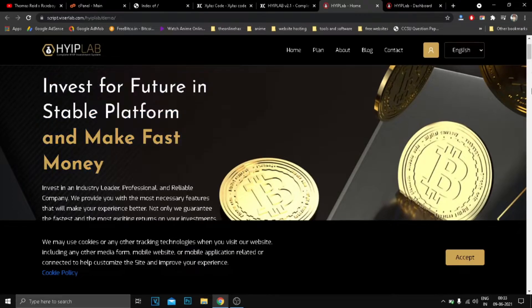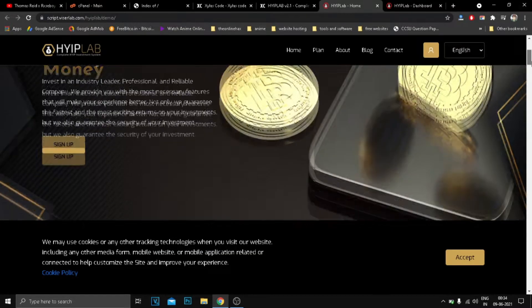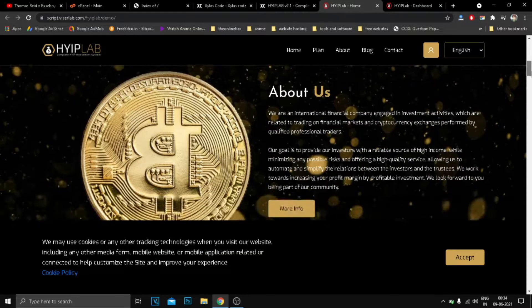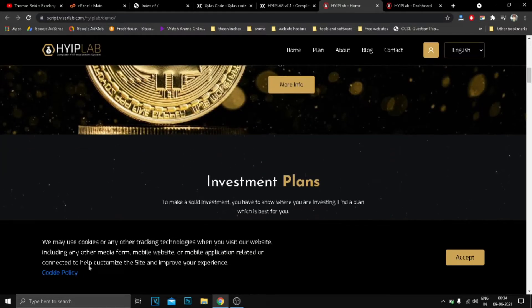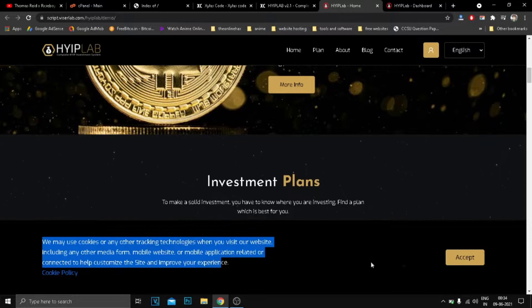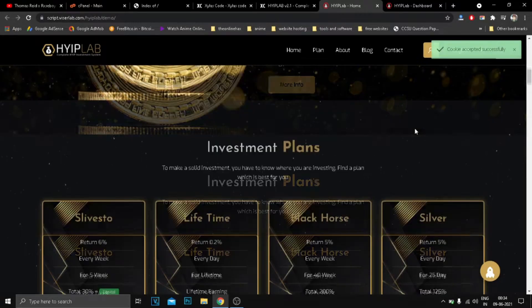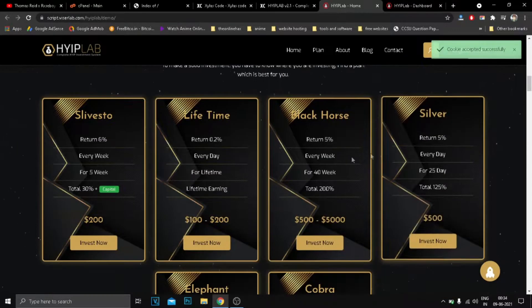Hey guys, Xylus here. Today I will show you how to build and secure a HYIP investment website with 20 different payment gateways.